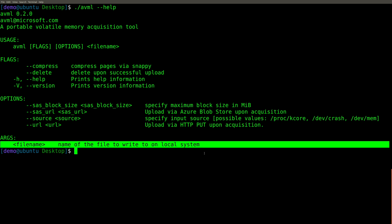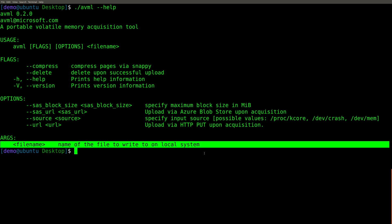Yeah, it really is that easy. We simply run AVML and then output the name of the file we want it to create. Now, here's the problem. Watch this.